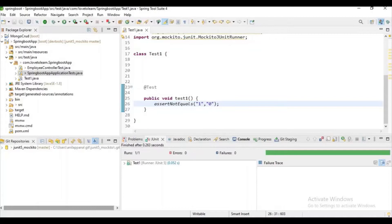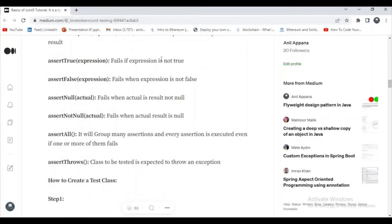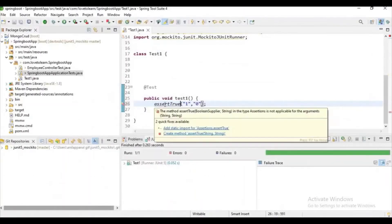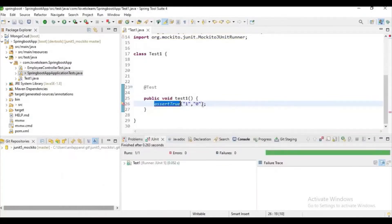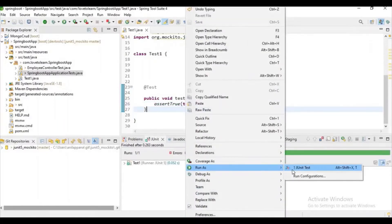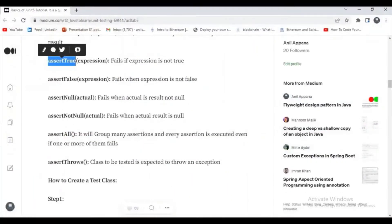If it comes to assertTrue, it fails when the expression is not true. If it comes to assertFalse, it fails when the expression is not false. Let's check them one by one. If you give true, you can check the result is true so it passed. If it is false, it will fail.